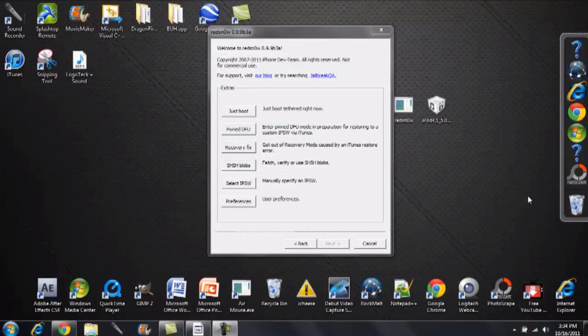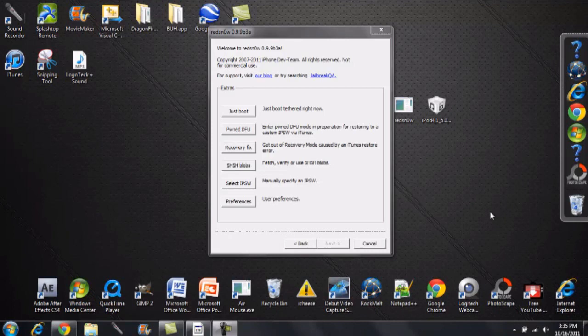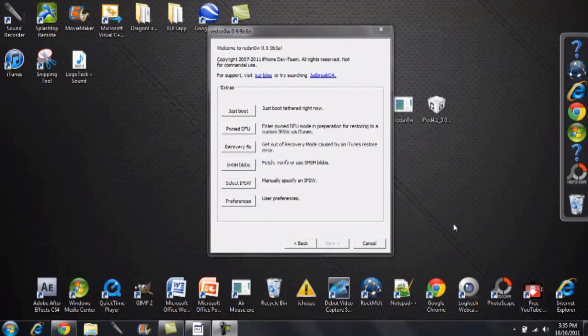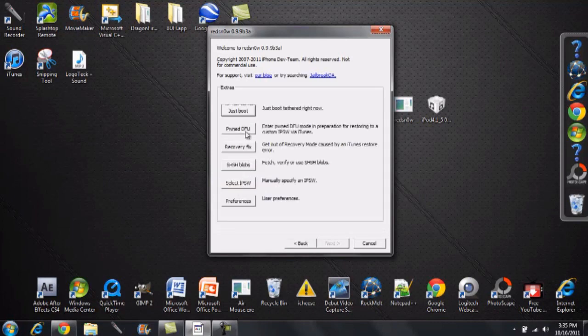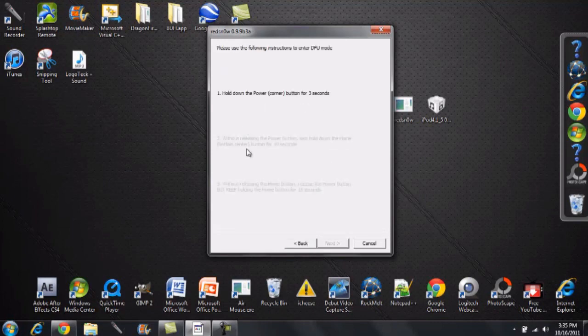So as mentioned, once you see that white Cydia icon appear, make sure you put your iOS device right back into DFU mode after you see that. Make sure it's still plugged into the computer. Open up RedSnow. Go ahead and click back if you left it open. Go to Extras and then click Just Boot.